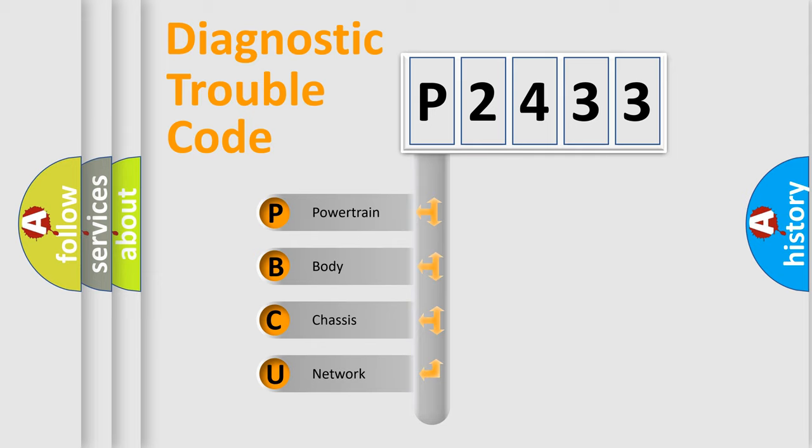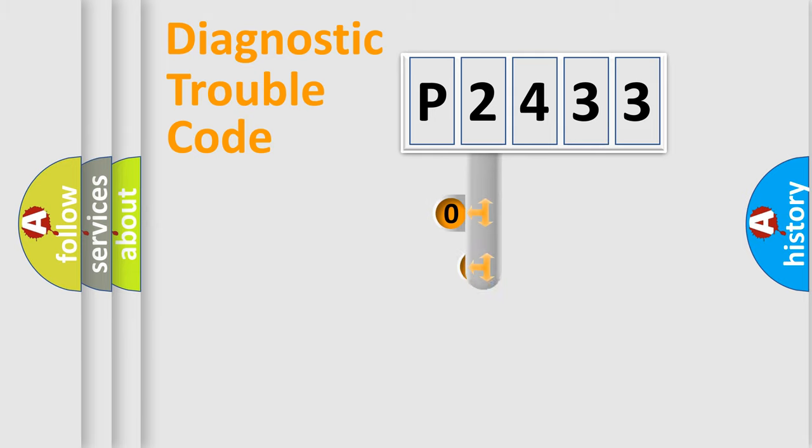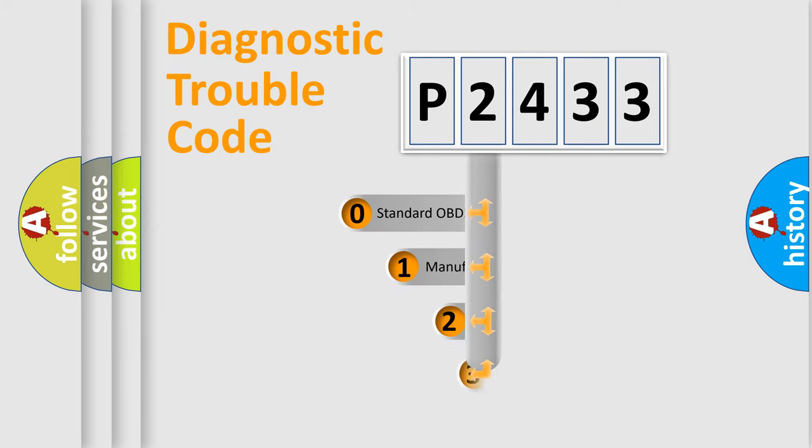We divide the electric system of automobile into four basic units: powertrain, body, chassis, and network. This distribution is defined in the first character of the code.